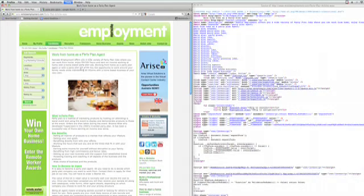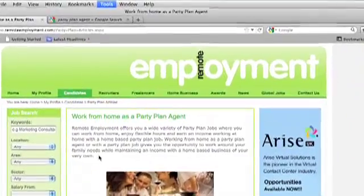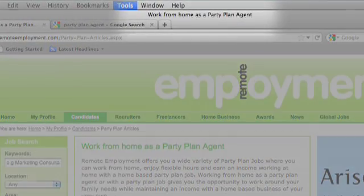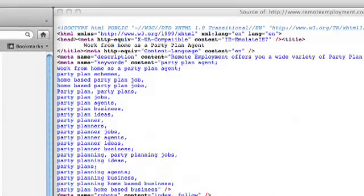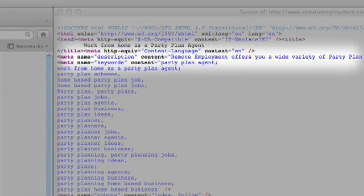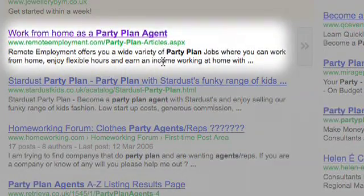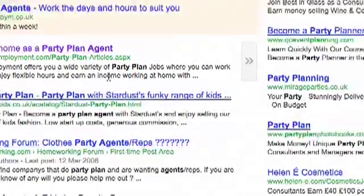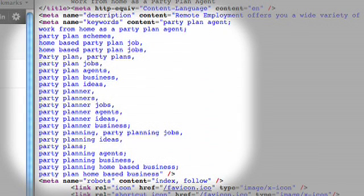Here we have our PageSource window open side by side. We can see our page title at the top is 'Work From Home as a Party Plan Agent,' and that is the same as our page title on the front end. Here you can see the description of the page, and on the front end the description is exactly the same. You can also see the keywords — these are the keywords that Google has used to understand what this page is about.